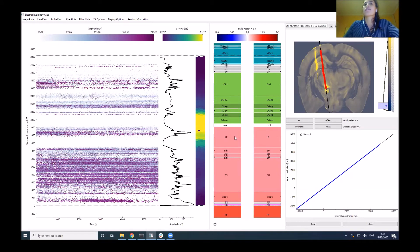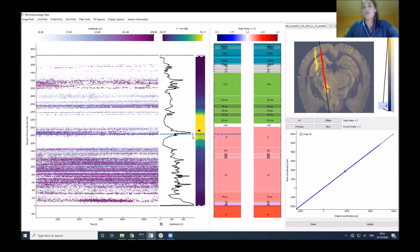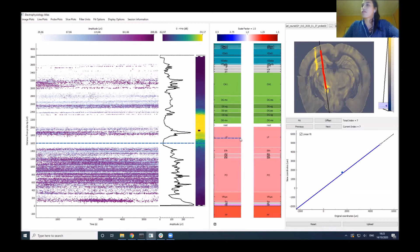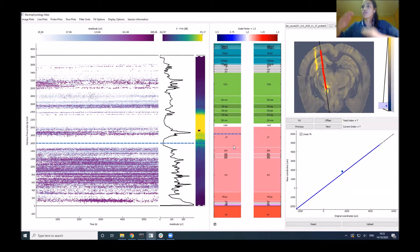Everything is based on reference lines that you can add by double clicking on the display. If you double click, you get a reference line on both the electrophysiology panel and the histology panel, and they move independently of each other. You can use these to align the two columns.